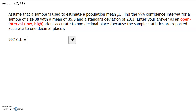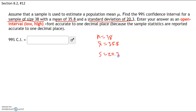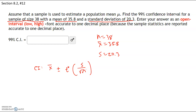Assume a sample is used to estimate a population mean. Find the 99% confidence interval for a sample size of 38. So n = 38, sample mean x-bar = 35.8, and standard deviation s = 20.3. We want to enter this as an interval (low, high). The confidence interval formula is x-bar plus or minus t* times sample standard deviation over the square root of n. All we're missing is the critical value t*.